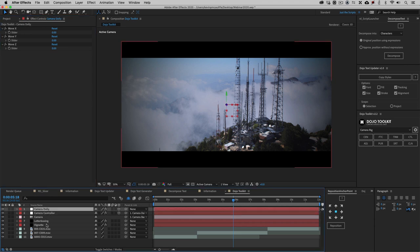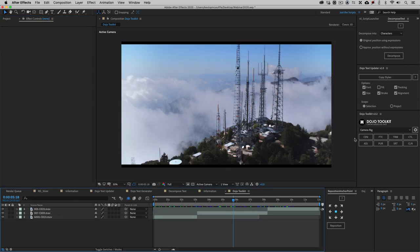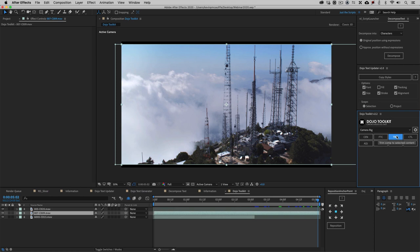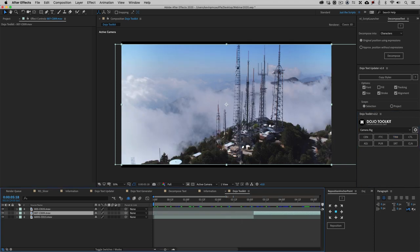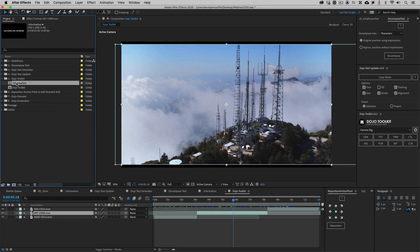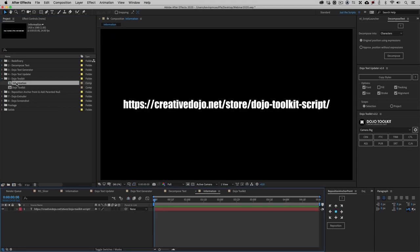The Dojo Toolkit also lets us center layers, fit selected layers to the comp size, and trim the comp to the selected content. For example, selecting a layer and saying trim — the comp is trimmed down to only have that layer fill the entire composition. There are a few other great tools to play around with in the Dojo Toolkit at creativedojo.net/store/dojo-toolkit-script.